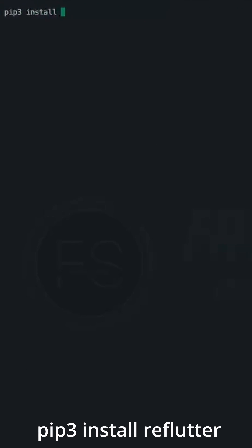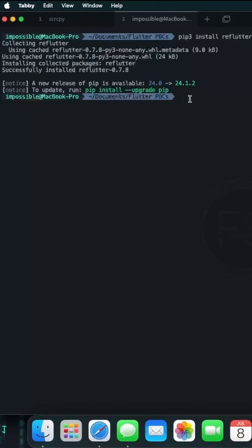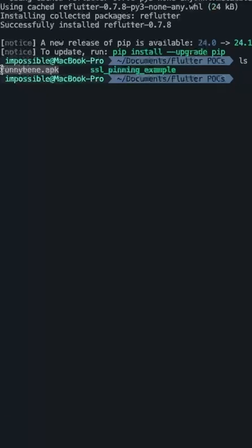Install this tool using pip3 install, locate the target application, it's funnybone.apk.